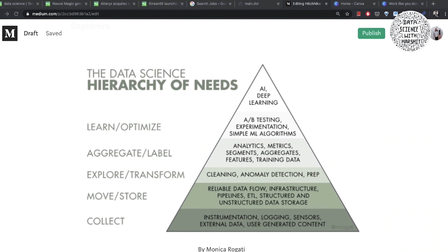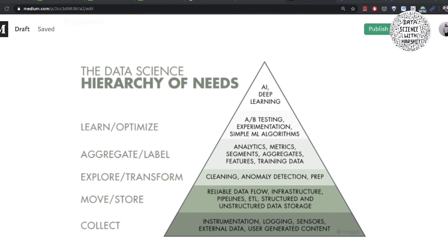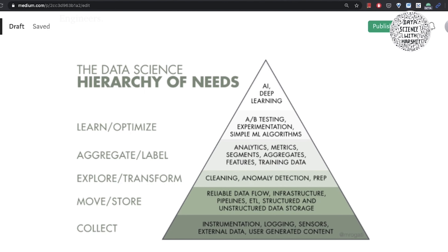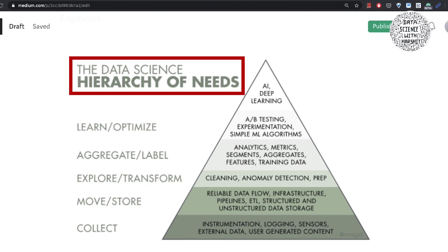Now let's try to understand what the data science space looks like. This data science pyramid is basically explaining the hierarchy of needs — the skills that comprise the data science domain. The solution to any data science problem starts off with the collection of data, which is placed at the bottom.